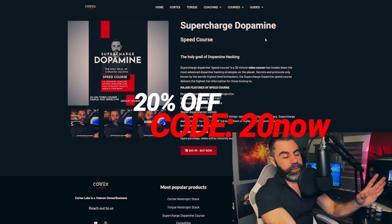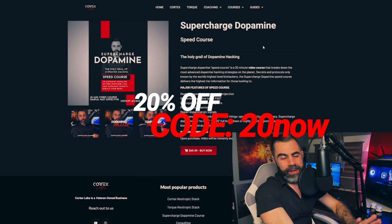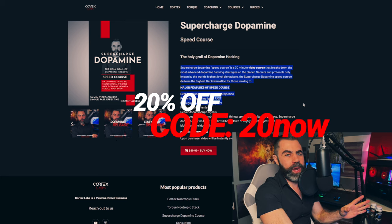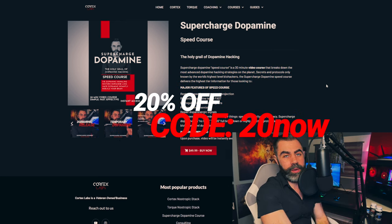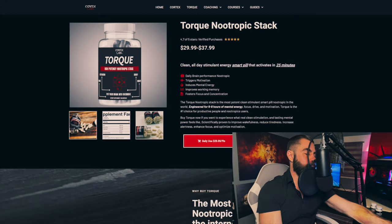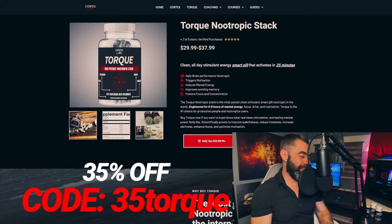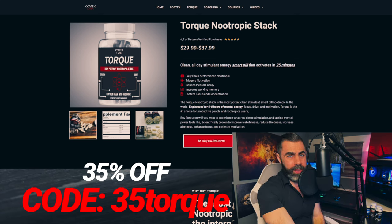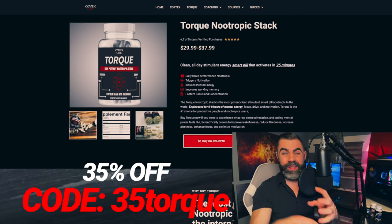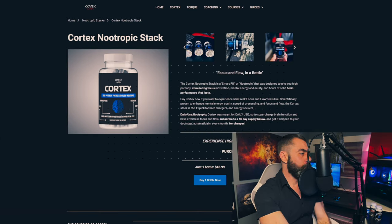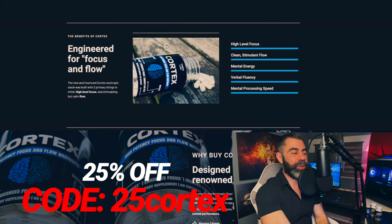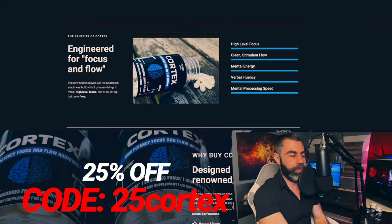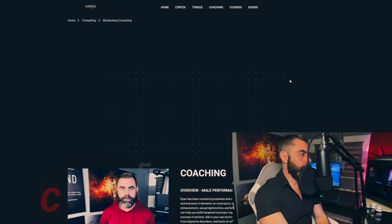As I said in the beginning, 20% off the most comprehensive course on hacking dopamine. My 15 years experience went into this, the code for that is 20NOW. Supercharged dopamine is the most comprehensive course you'll ever get on hacking dopamine. I mean, it's the Holy grail. Torque stack. Look, if you want a nootropic that you're going to not want to run out of that will give you instant brain energy and last a good degree of the day and make you motivated just buy torque, 35% off code for that is 35TORQUE. Cortex stack right now, 25% off high level focus, clean stimulant flow, mental energy, verbal fluency, mental processing speed onsets very quickly, boys, 25% off code for that is 25CORTEX.